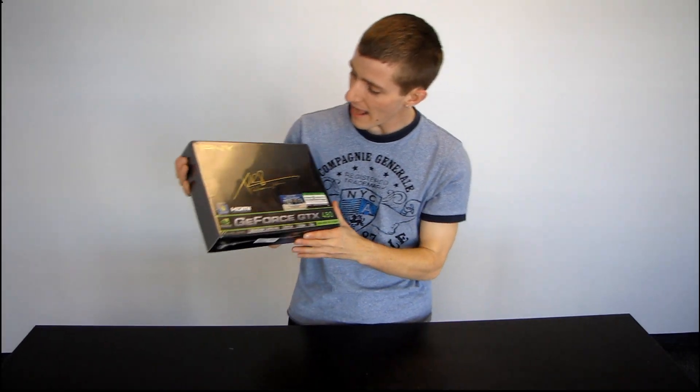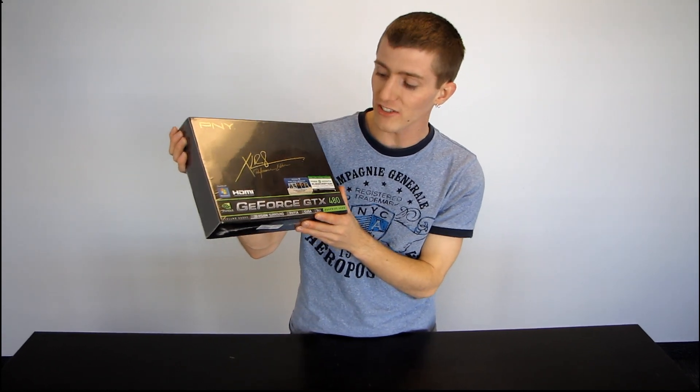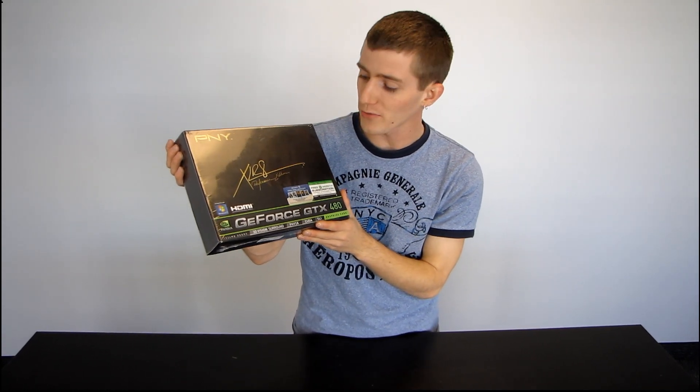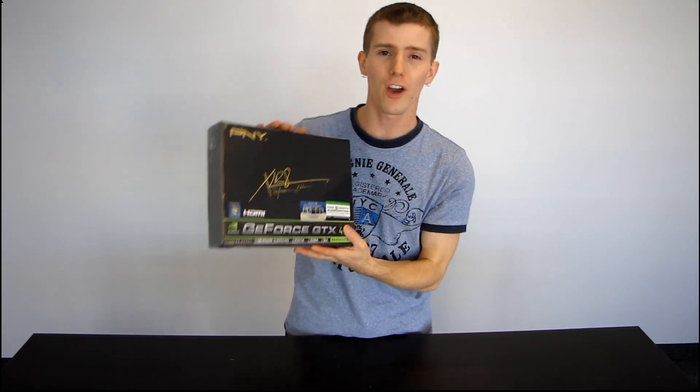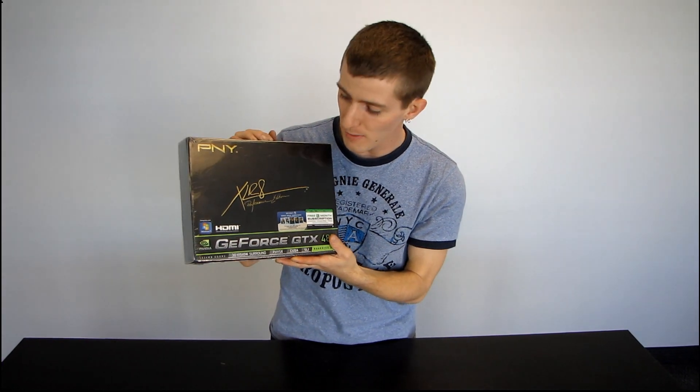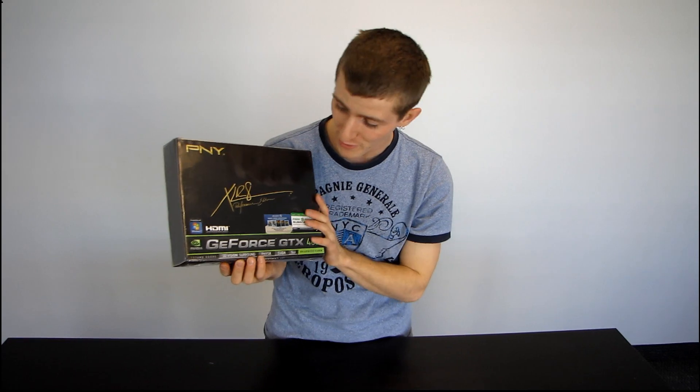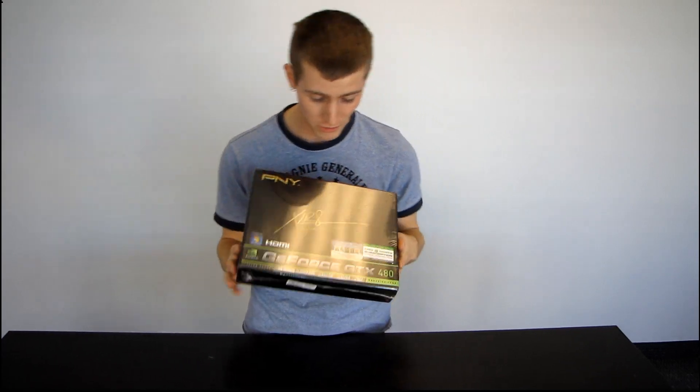Today I have the PNY Accelerate Performance Edition GeForce GTX 480. These cards are rarer than hen's teeth, but I did manage to get my hands on one so I'm going to be opening it for your unboxing pleasure.